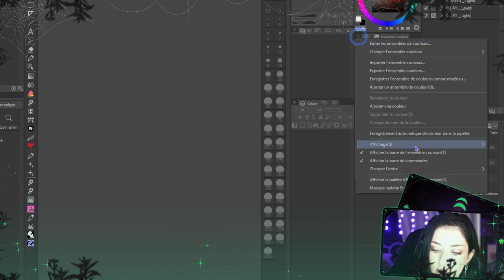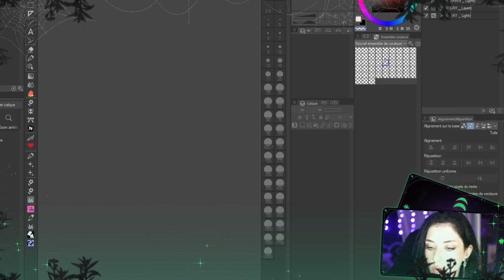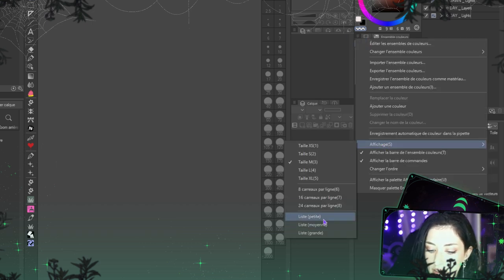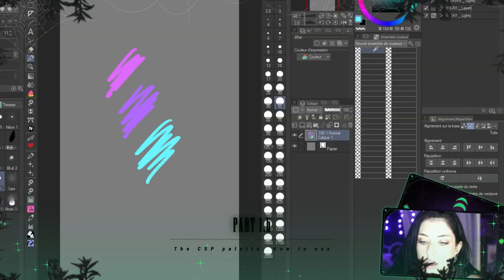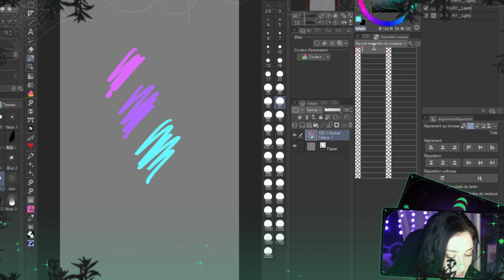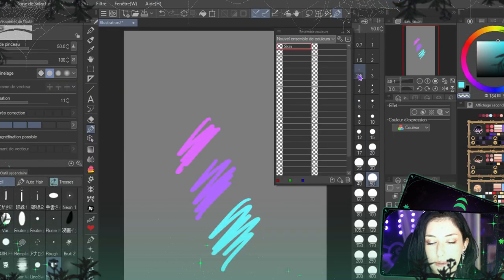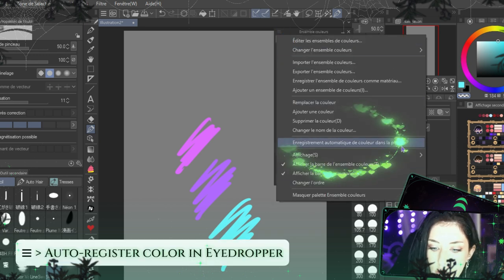We'll keep the list view with names, though you can totally choose to display just squares. We'll keep the list because I want to show you how to put names on your colors. To name a color, you just double-click on your name space, type your name, and press Enter — that's it.